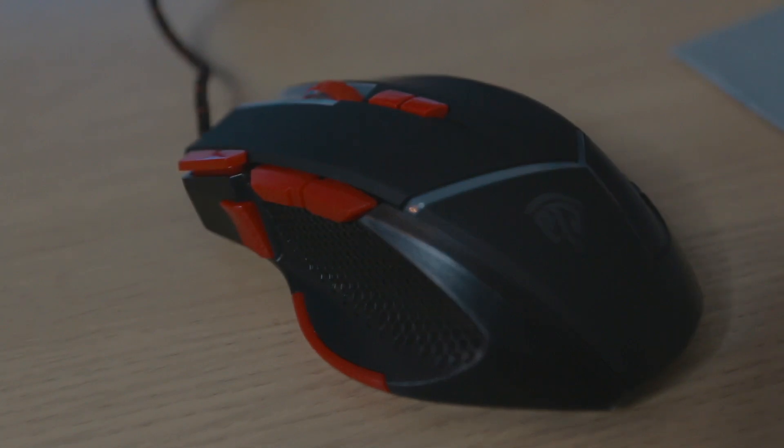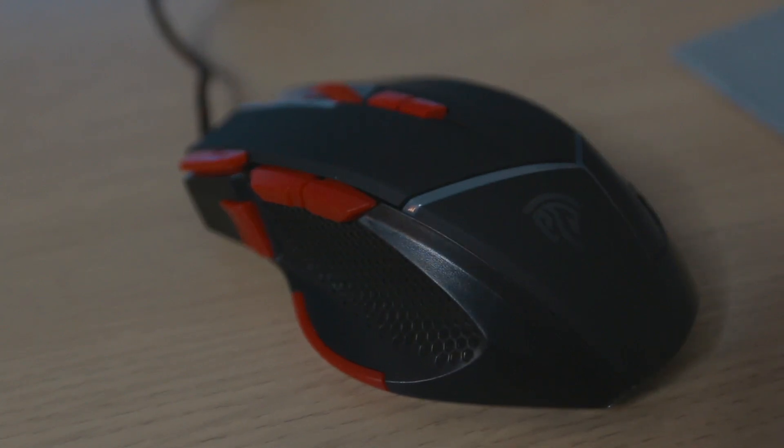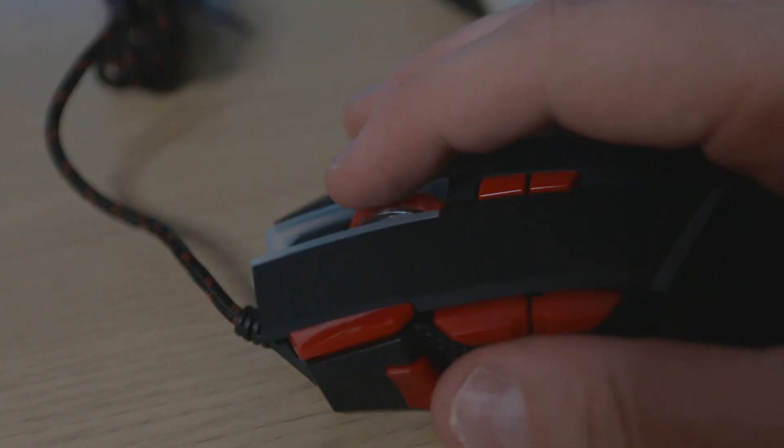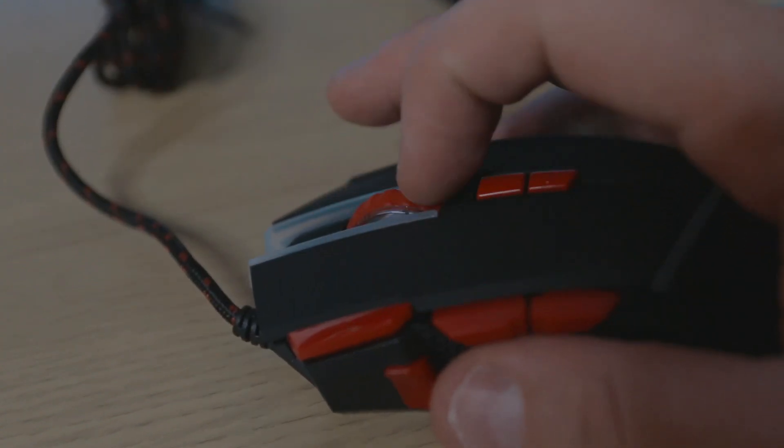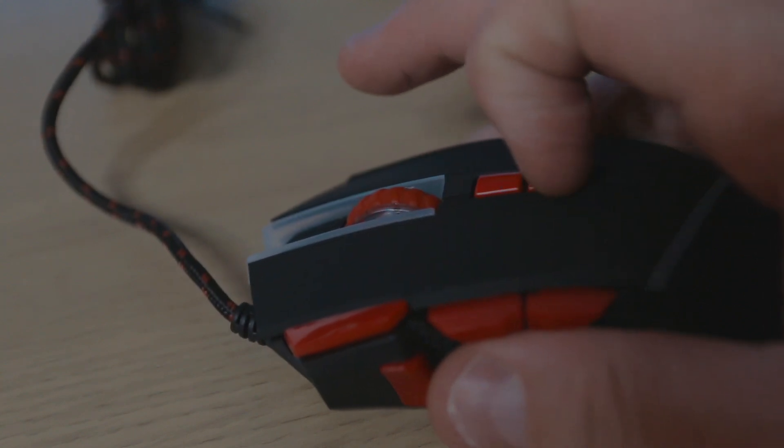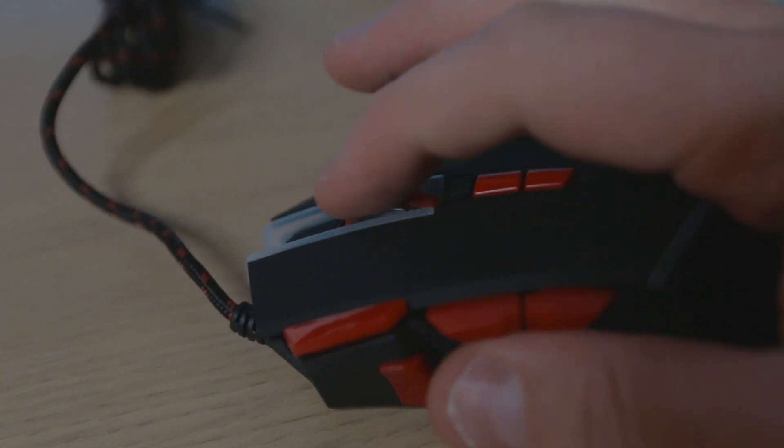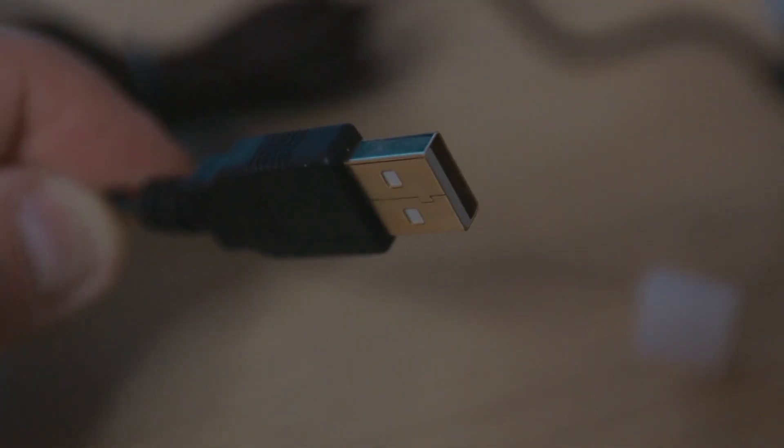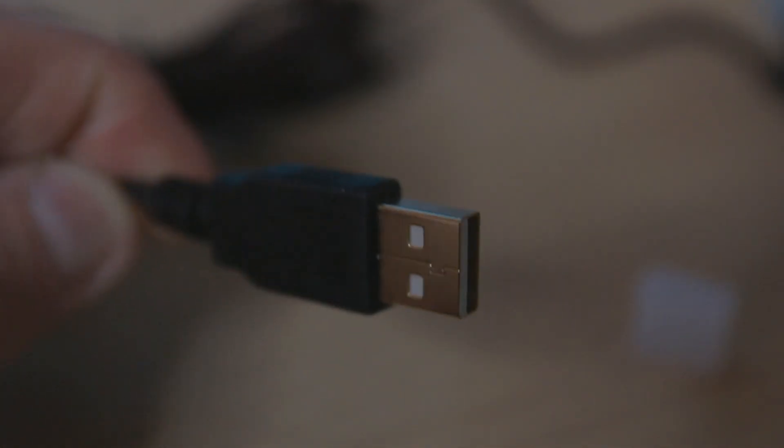It comes in only 25 grams and the lifespan of the clicks is three million. If you've done three million clicks on the mouse then you need to start doing something else. It has the ADNS-5712 optical gaming sensor.